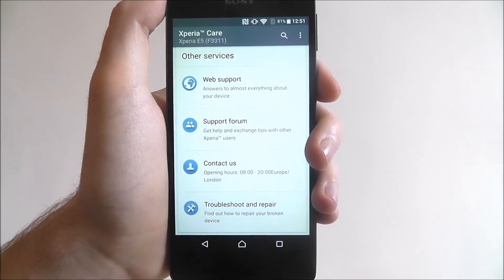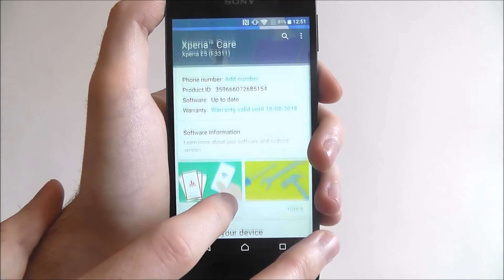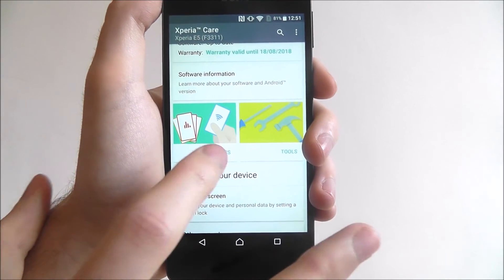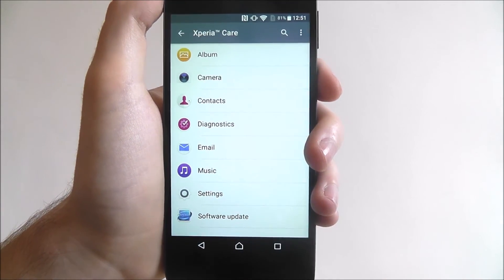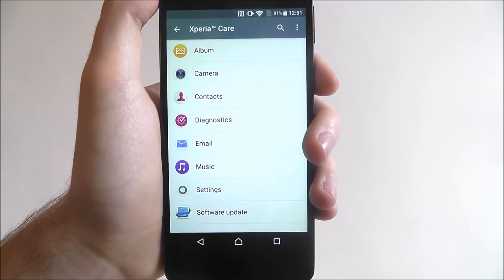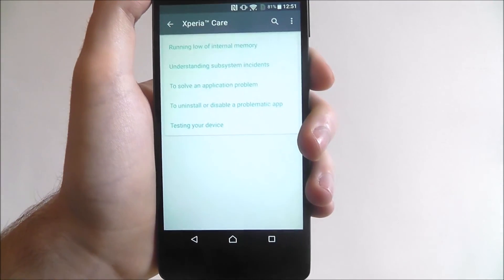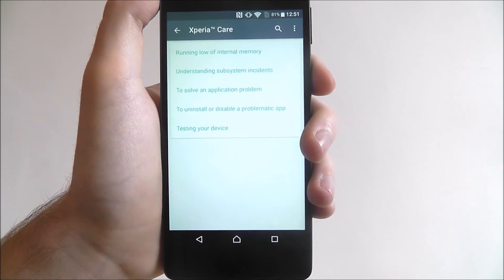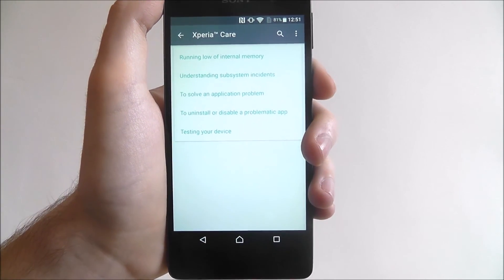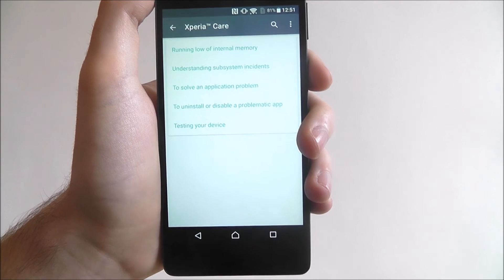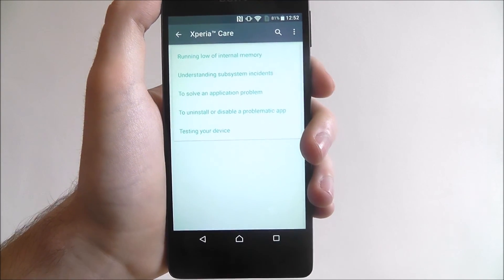It's a really handy menu, this Xperia Care, and it's really worthwhile checking through — especially if you're new to using this device. Use the help topics section and you can get guides to individual apps, things like diagnostics, that we wouldn't necessarily cover on Mobile How-To, so you can literally go through and learn about them all. And that's how you access and use the Xperia Care menu on the Sony Xperia E5. Thanks for watching.